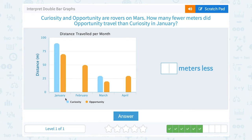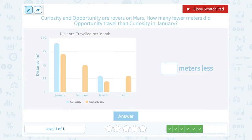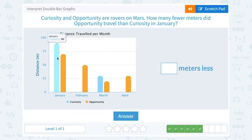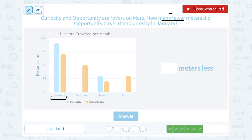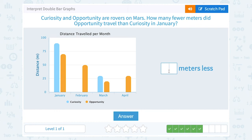Curiosity and Opportunity are rovers on Mars. How many fewer meters did Opportunity travel than Curiosity in January? We only care about January, and 'how many fewer' is a keyword telling us to subtract. Curiosity traveled 90 meters and Opportunity traveled 70. So 90 minus 70 gives a difference of 20 — Opportunity traveled 20 meters less.